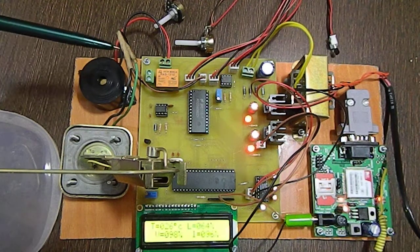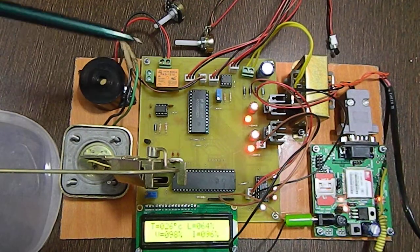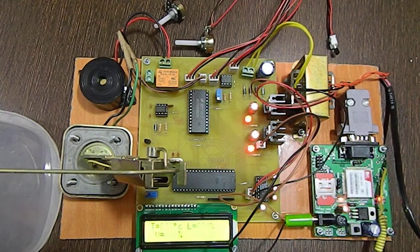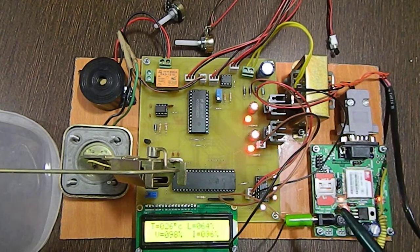And this relay will be turned on, and a respective message will be sent to the user with the help of this GSM modem.